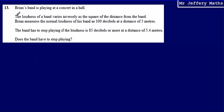This is question 13. We're told that Brian's band is playing at a concert in a hall. The loudness of a band varies inversely as the square of the distance from the band. Brian measures the normal loudness of his band as 100 decibels at a distance of 5 metres. The band has to stop playing if the loudness is 85 decibels or more at a distance of 5.4 metres. Does the band have to stop playing?